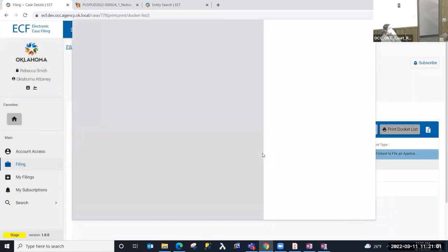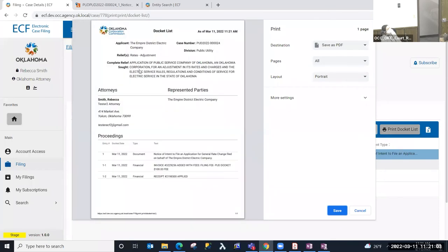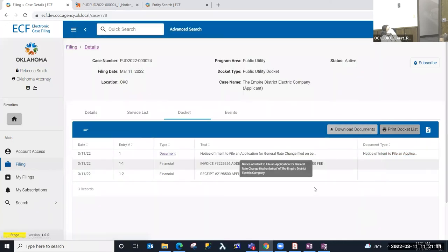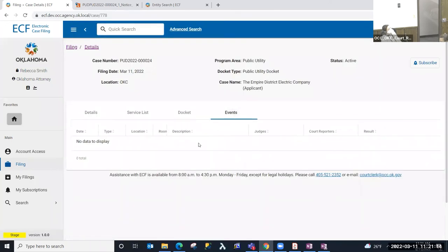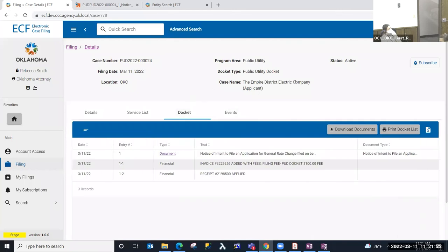You can also print a docket list when you're in a case — this is a report of the activity that recaps common case information, the service list, and the docket activity. The final tab in the case is Events — whenever a hearing is scheduled, that is an event and that information will appear on the Events tab. That concludes filing a PUD electric rate adjustment case. Thank you.